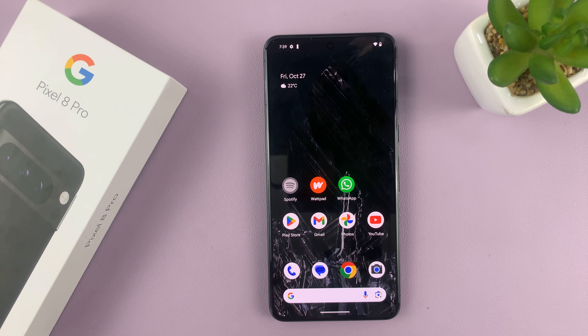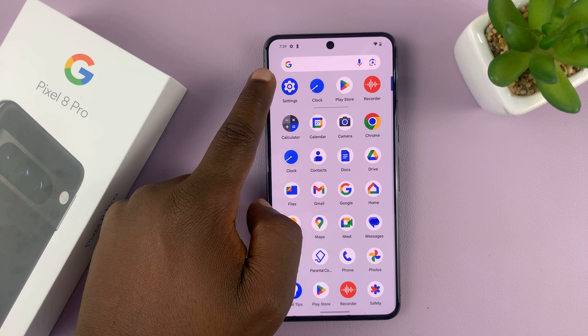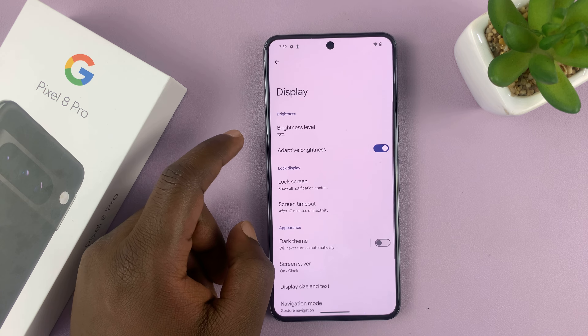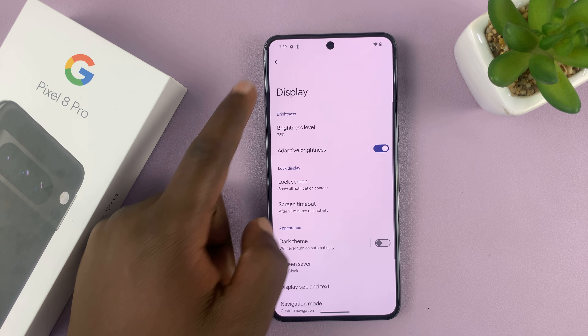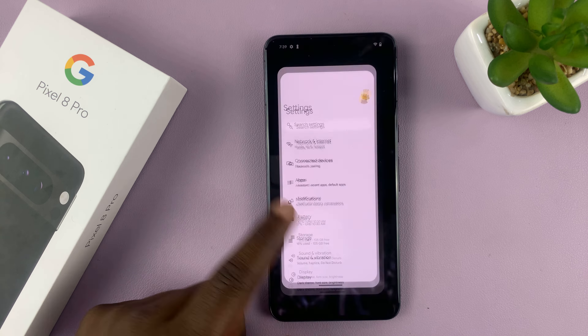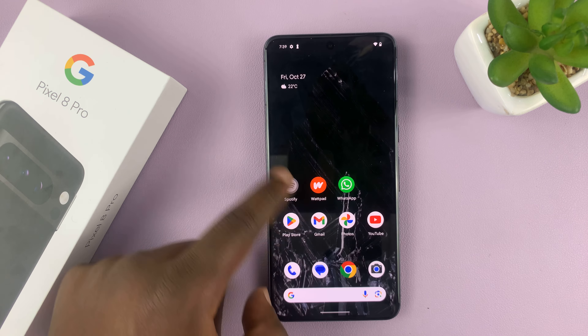I'll be showing you how to change the font text size on your Google Pixel 8 or Pixel 8 Pro. Go to settings on the main settings page, and scroll and tap on display.